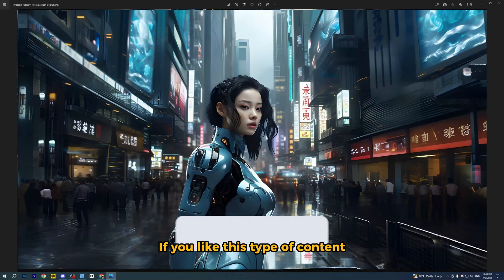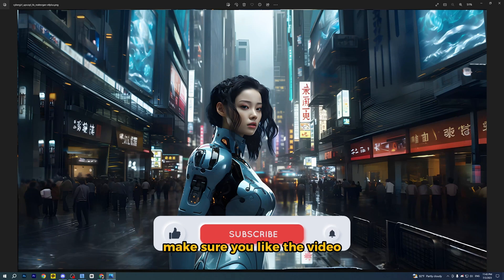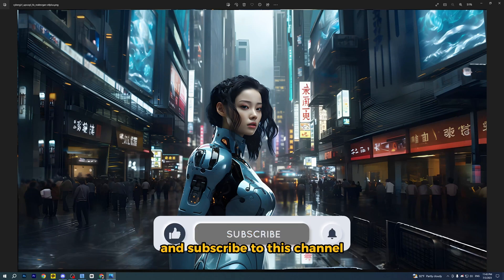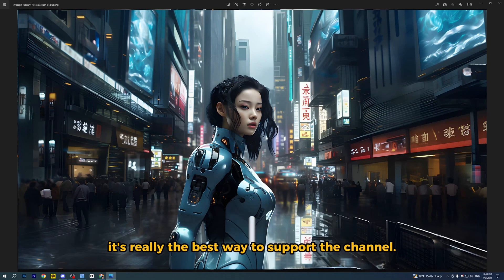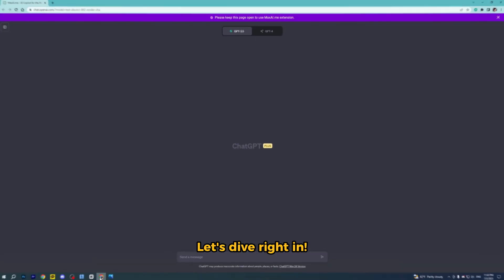If you like this type of content, make sure you like the video and subscribe to this channel. It's really the best way to support the channel. Let's dive right in.